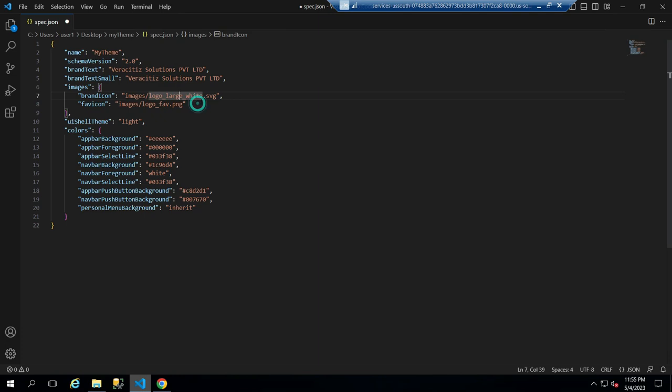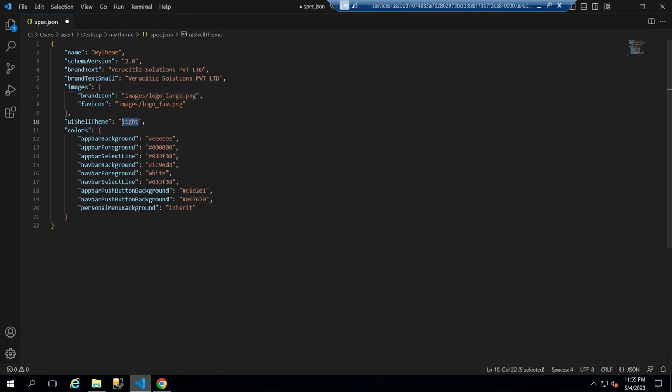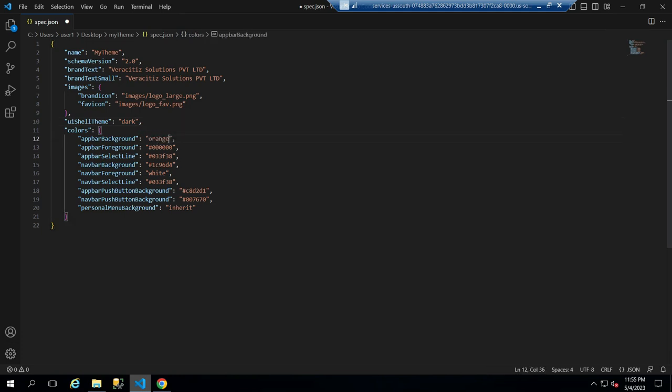Now go back to JSON and change the image path. Then change the UI shell theme to dark and the app bar background to orange and save the file.